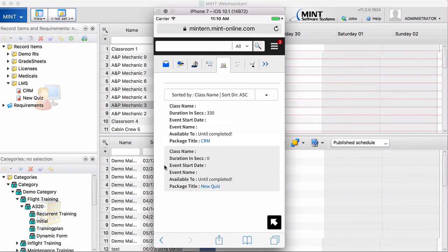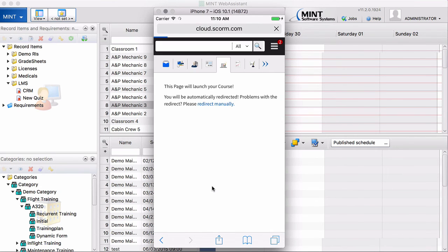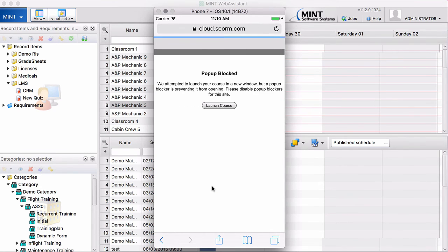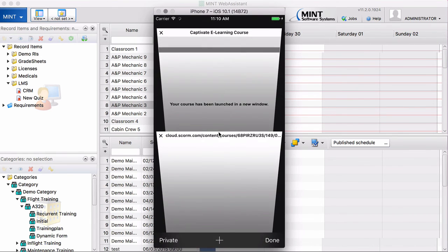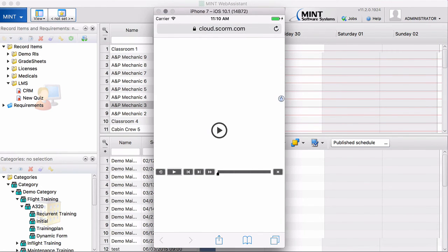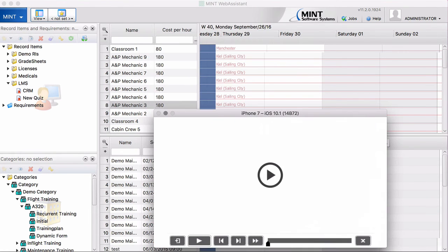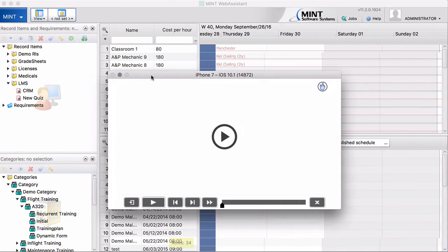And start the web-based training. New quiz. This is, you can see, the one that we just created. Let's go here. Okay. And we launch the class. So I think it is better to rotate the iPhone. Okay. Here we are.